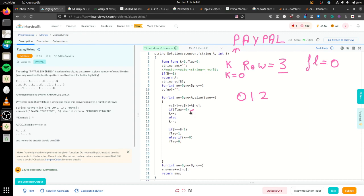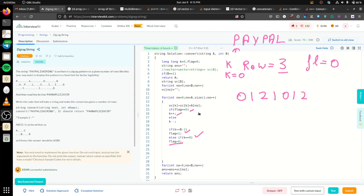When flag becomes 1, we start decreasing k. We change the flag to 1 whenever k equals numRows minus 1. So we get 0, 1, 2, then decrement to 1, 0 — and whenever k equals 0, we change the flag back to 0 to start incrementing again.